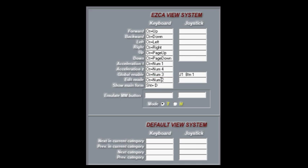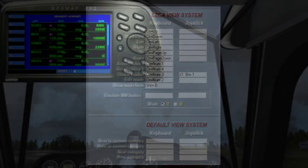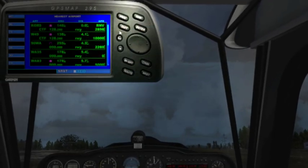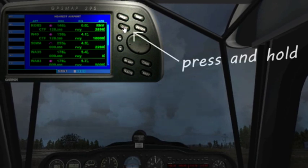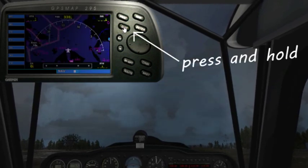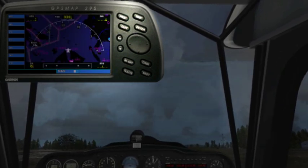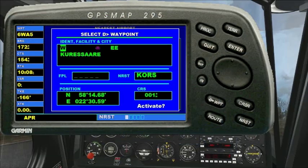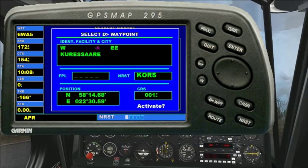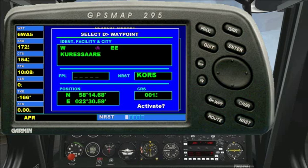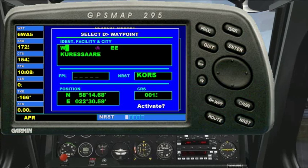I've only found two small anomalies with using a keypad this way. First, the clear or quit button has a press-and-hold function to back out to the main nav screen, and this doesn't seem to work when you map it to a key. The other thing is that this particular keypad has a backspace key, and you do need to be careful what you map that key to.